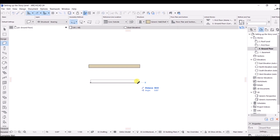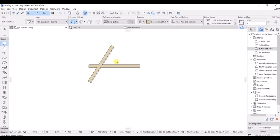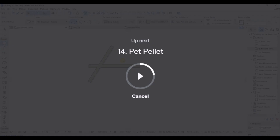If you want to make changes directly to a specific field, just enter the first letter of that field. For example, enter 'A' to jump directly to the angle field. Set the angle to 60 and press Enter. You can also use Tab to navigate between fields. Both methods work for making these adjustments.